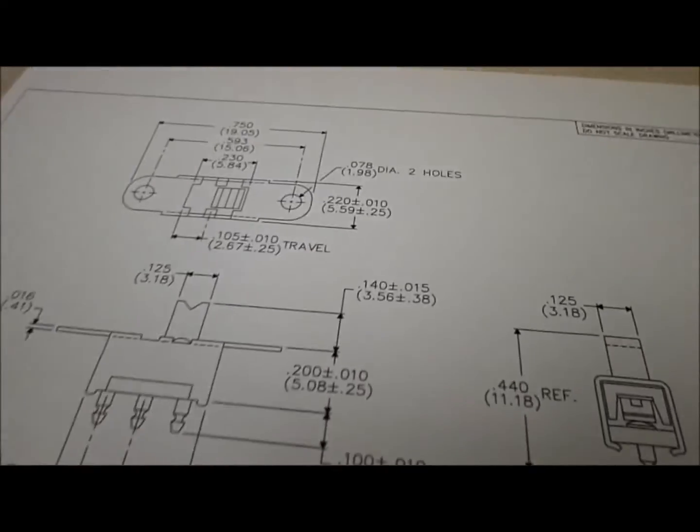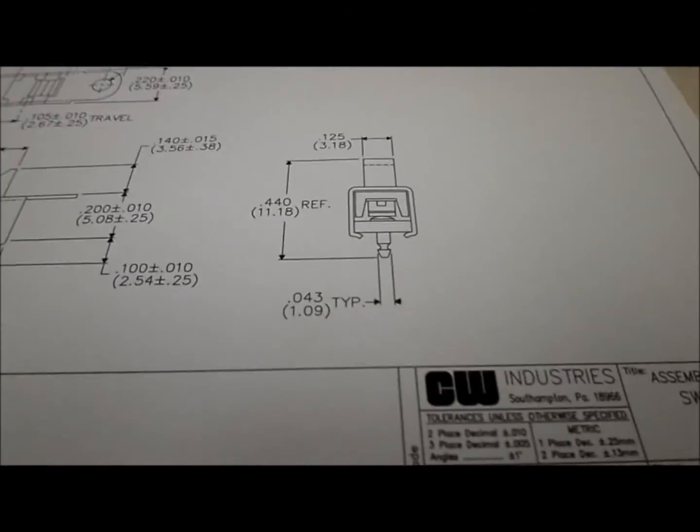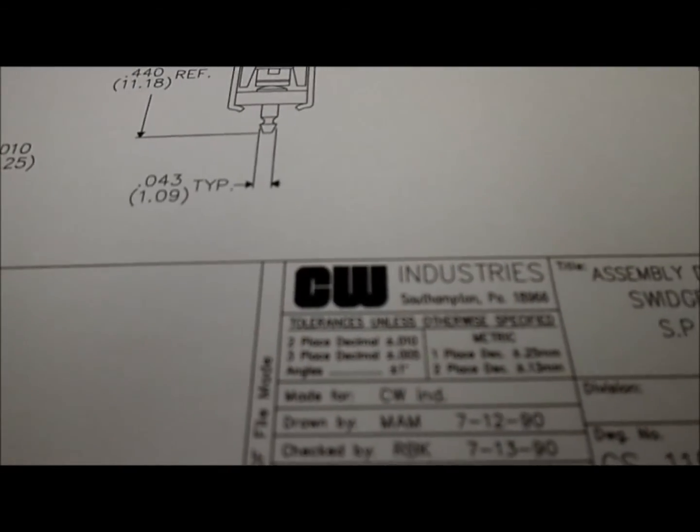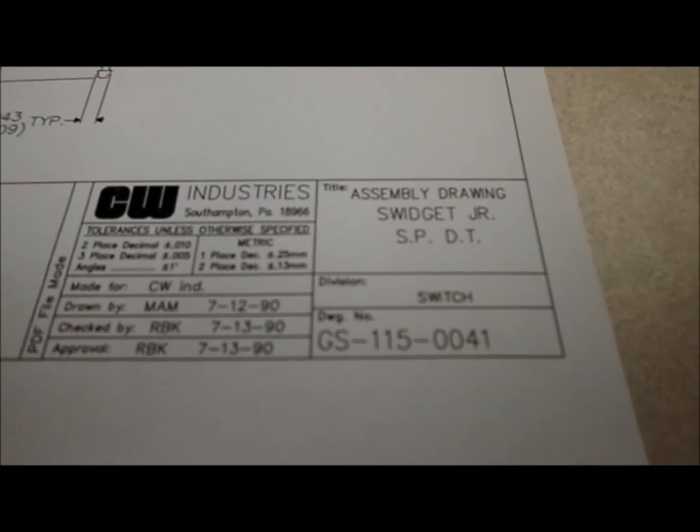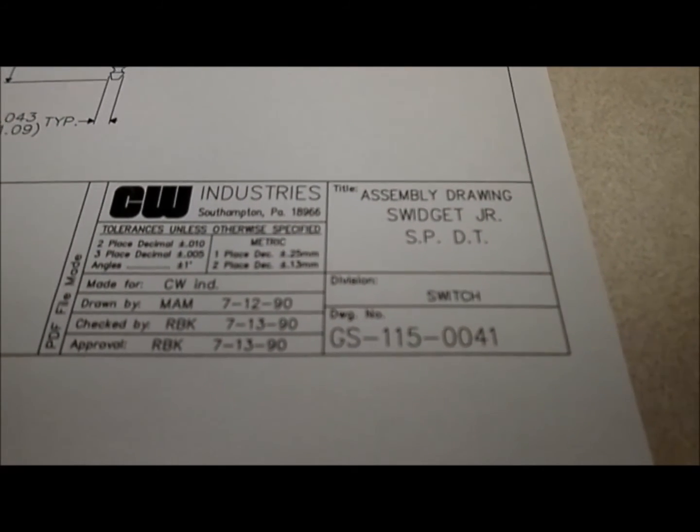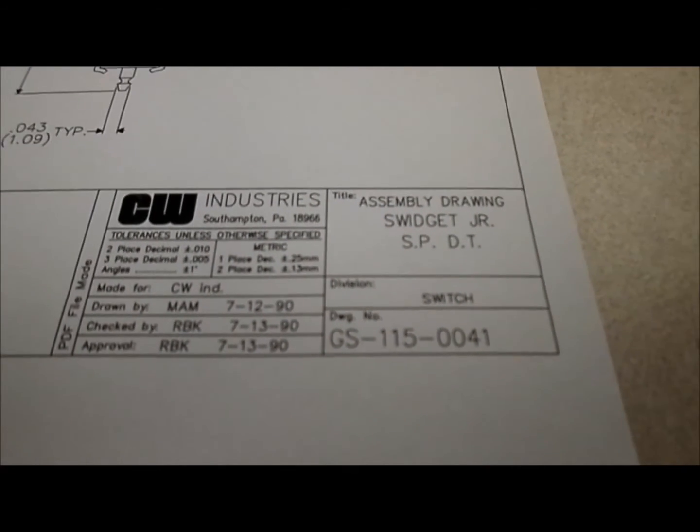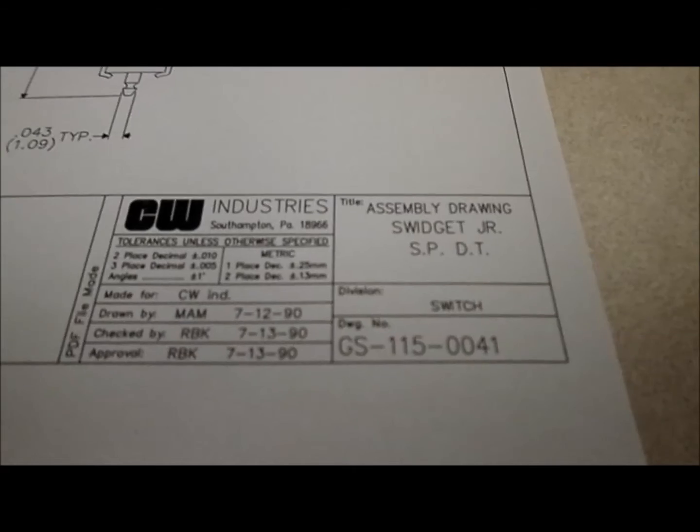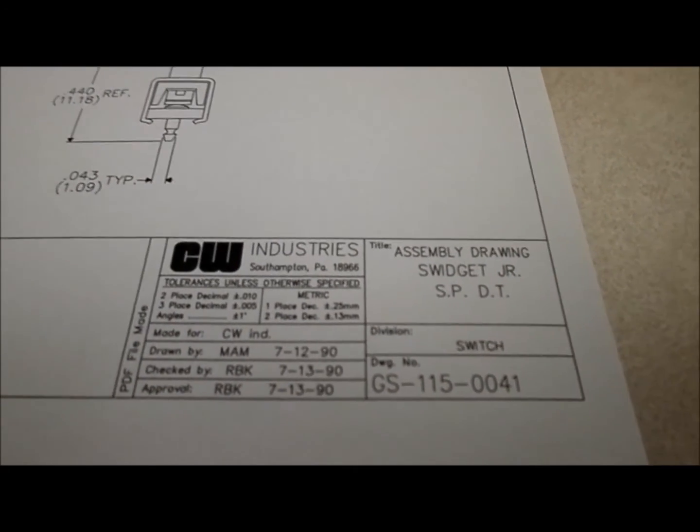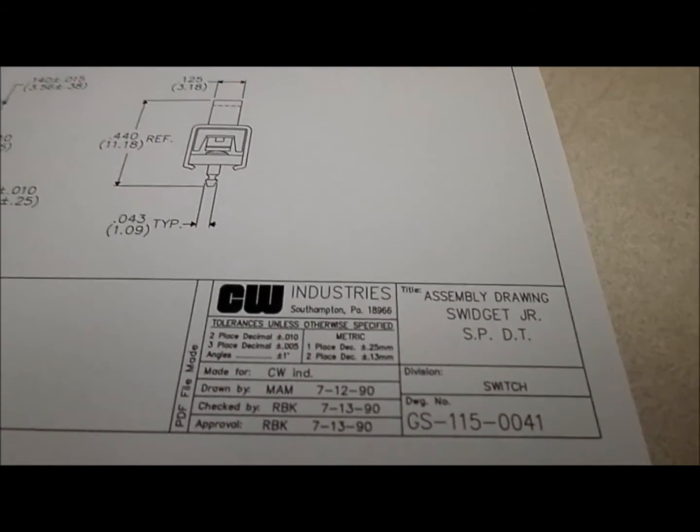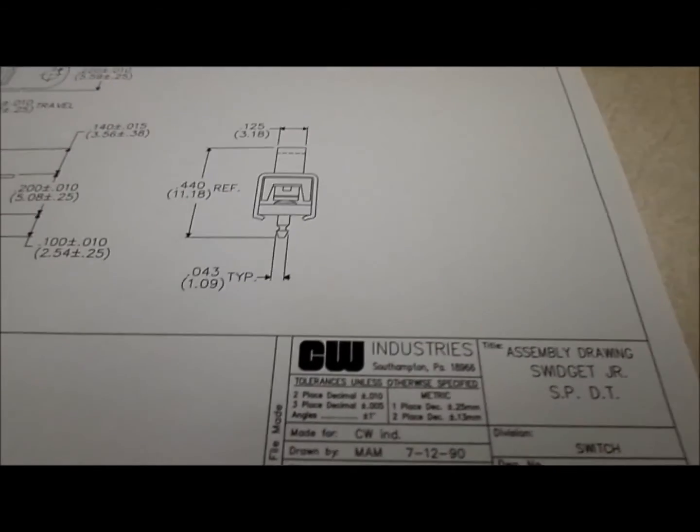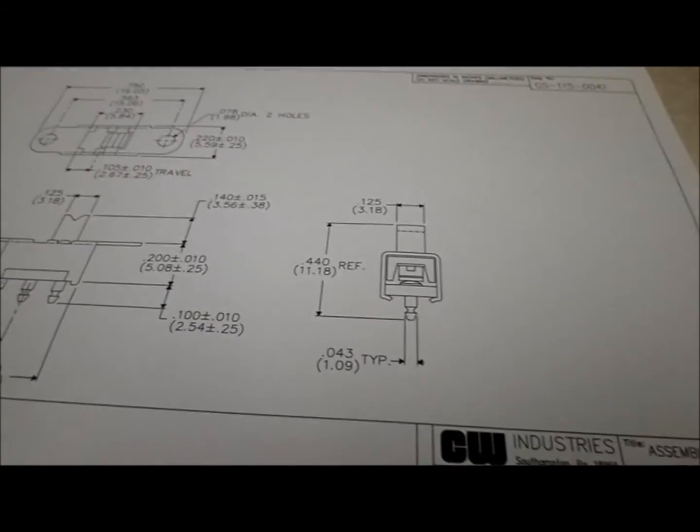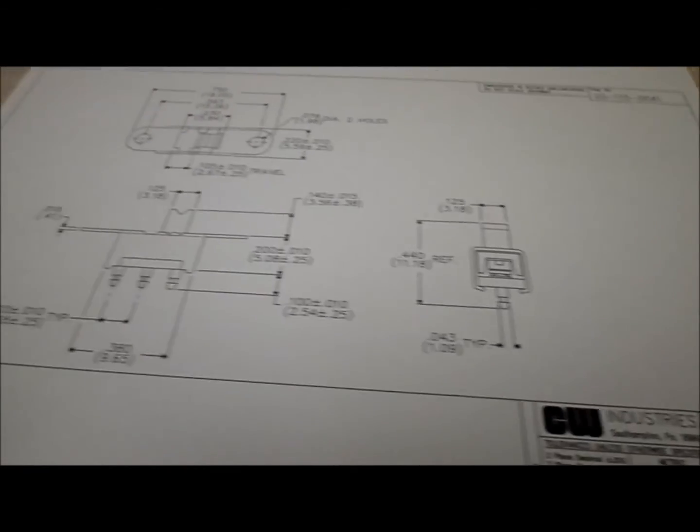I went online, and based on the measurements, I went to Digi-Key, and I found there's the CW brand, and it looks like the part number is a GS-115-0041, and Digi-Key sells them for $1.72, one-piece quantity,